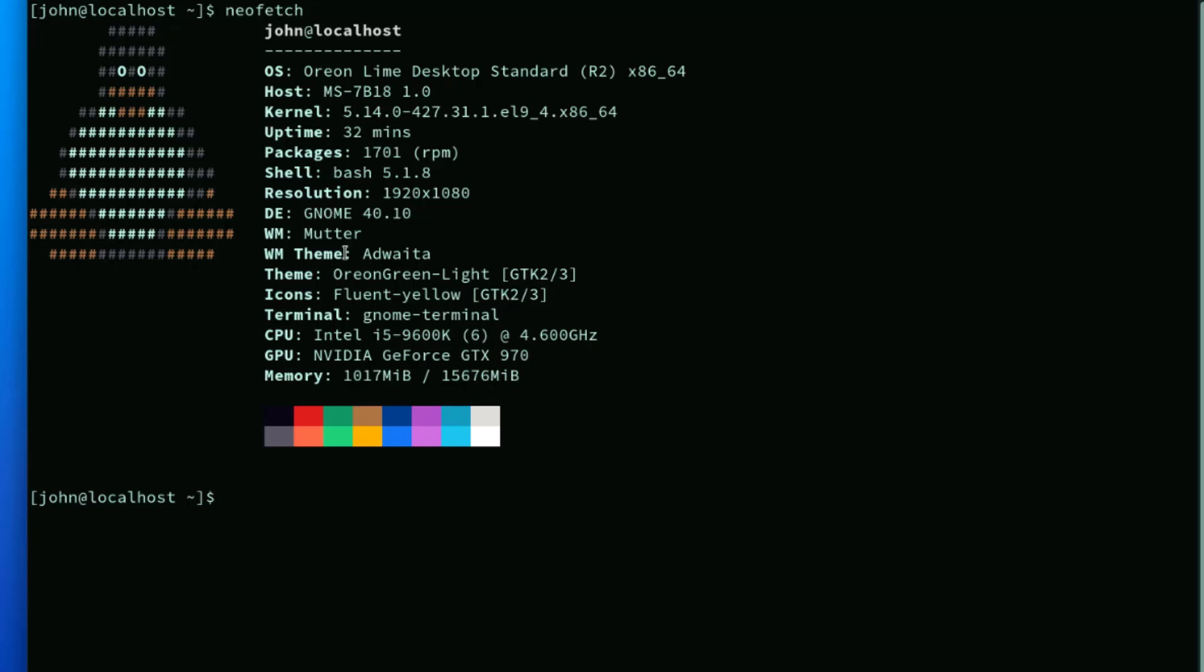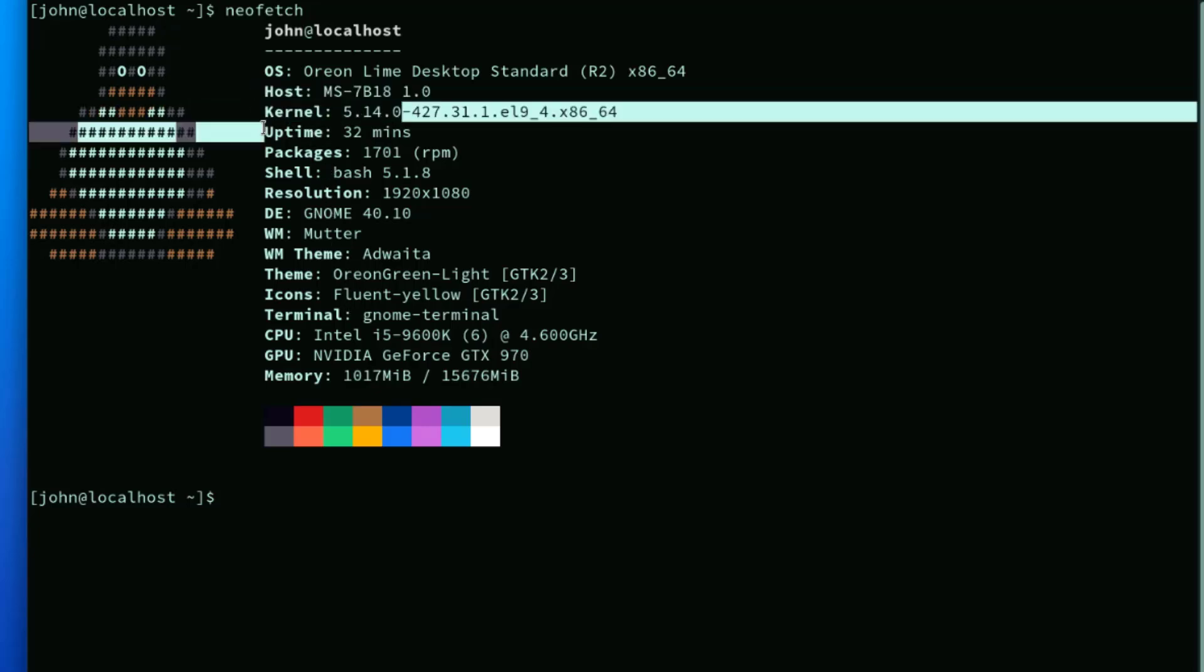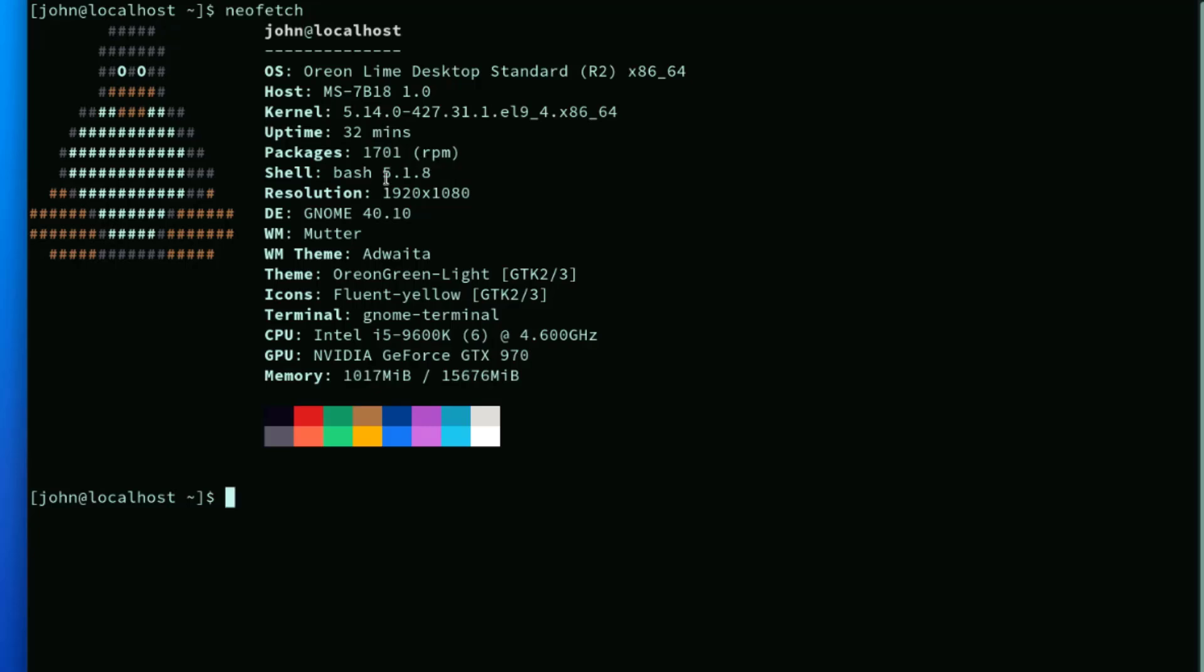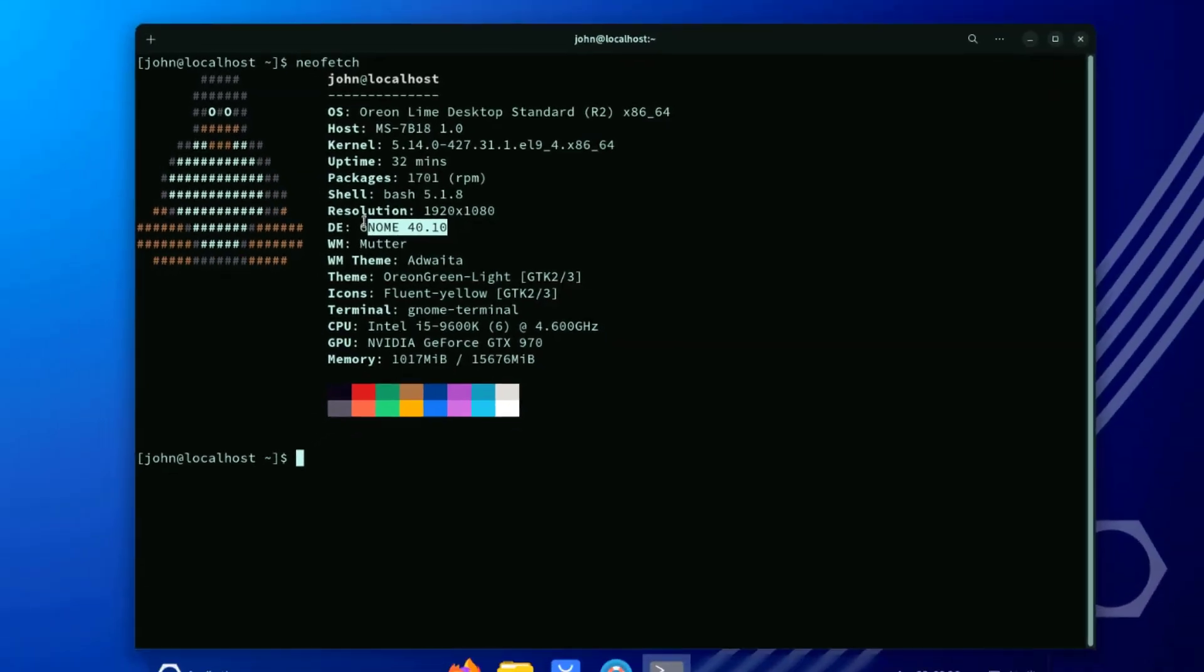So these are the specs. The kernel version 5.14.0. The shell is bash. The desktop environment is GNOME 40.10.